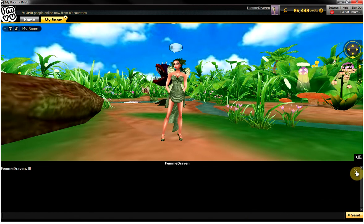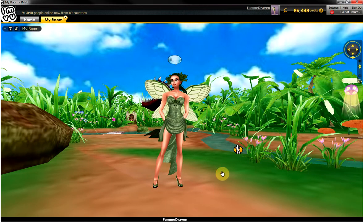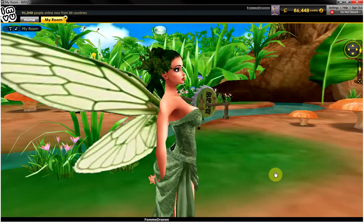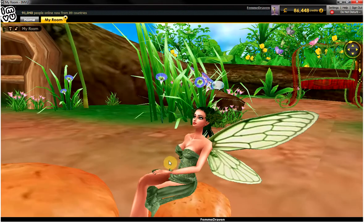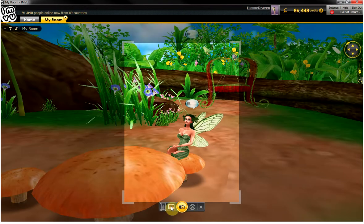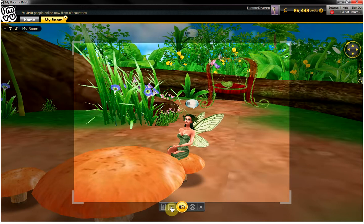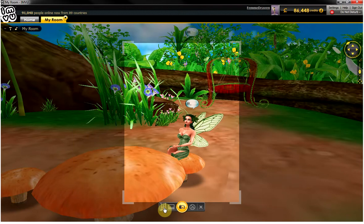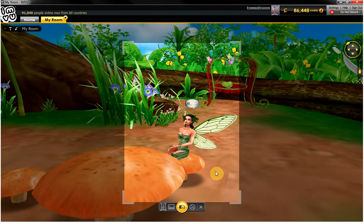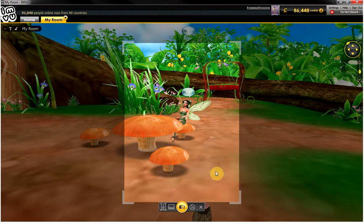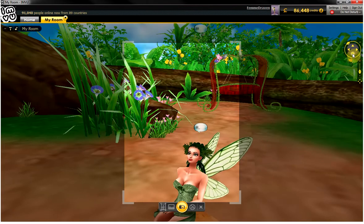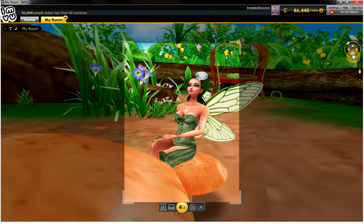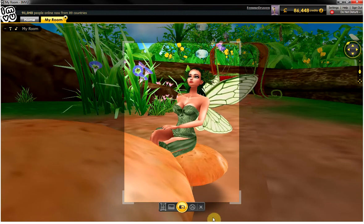If you want to take a picture of yourself while you're in your room, you can sit on a piece of furniture and take a picture. You can change it to landscape or portrait either way. You can zoom in or out using the keys on your keyboard or your mouse, and you can use the arrow keys to center your avatar.